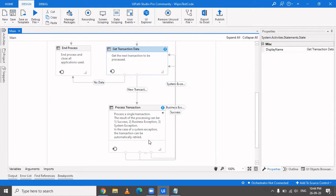We'll see how it transits to the End Process state, because you might be wondering there is no direct transition from Process Transaction to End Process. We'll cover that. Also, a very important thing in the Process Transaction state: the RE framework has a pre-built Set Transaction Status workflow that can be used to set the transaction status of an item to either success, business exception, or application exception, and accordingly you can handle each type.